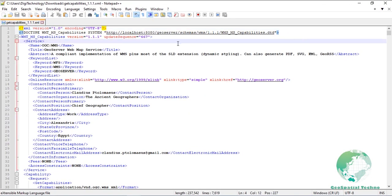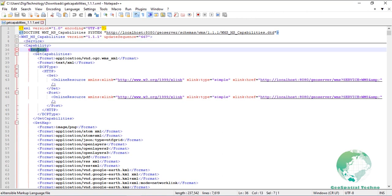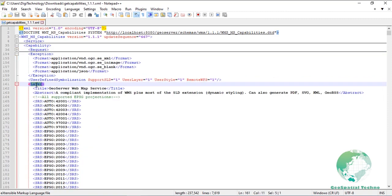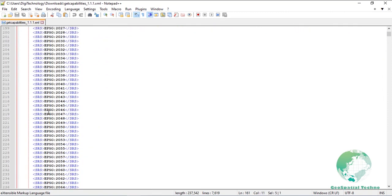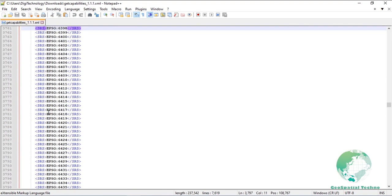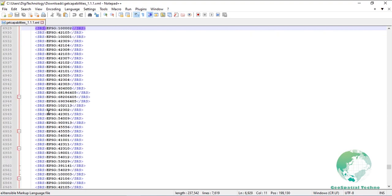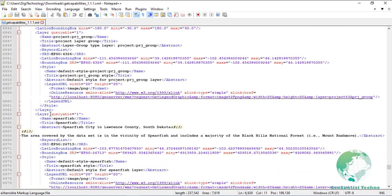The capabilities response contains three main sections. Service contains service metadata such as the service name, keywords, and contact information for the organization operating the server. Request describes the operations the WMS service provides and parameters and output formats for each operation. Layer lists the available coordinate systems and layers. In some servers, for example GeoServer, layers are named in the form namespace:layer. Each layer provides service metadata such as title, abstract, and keywords.